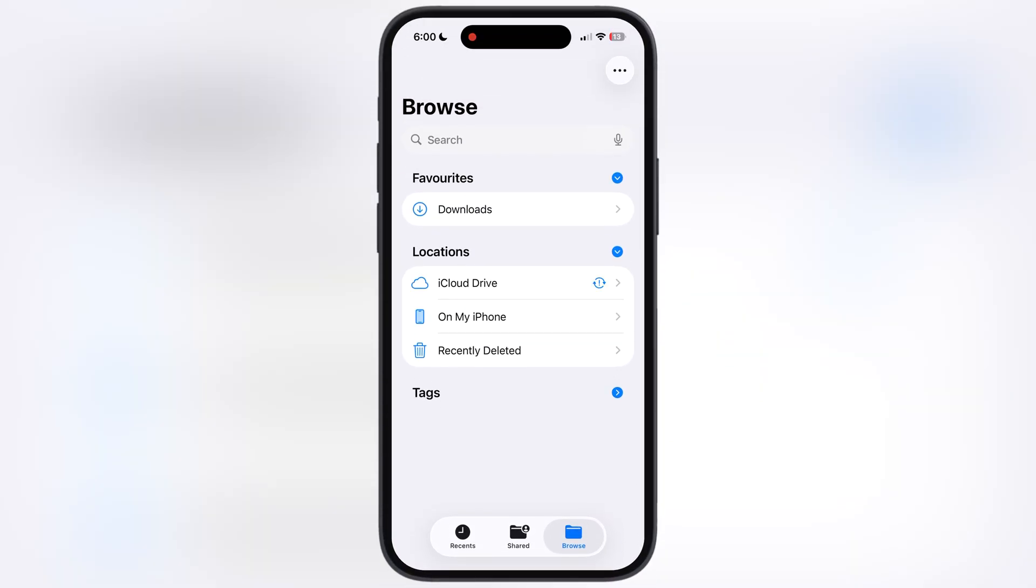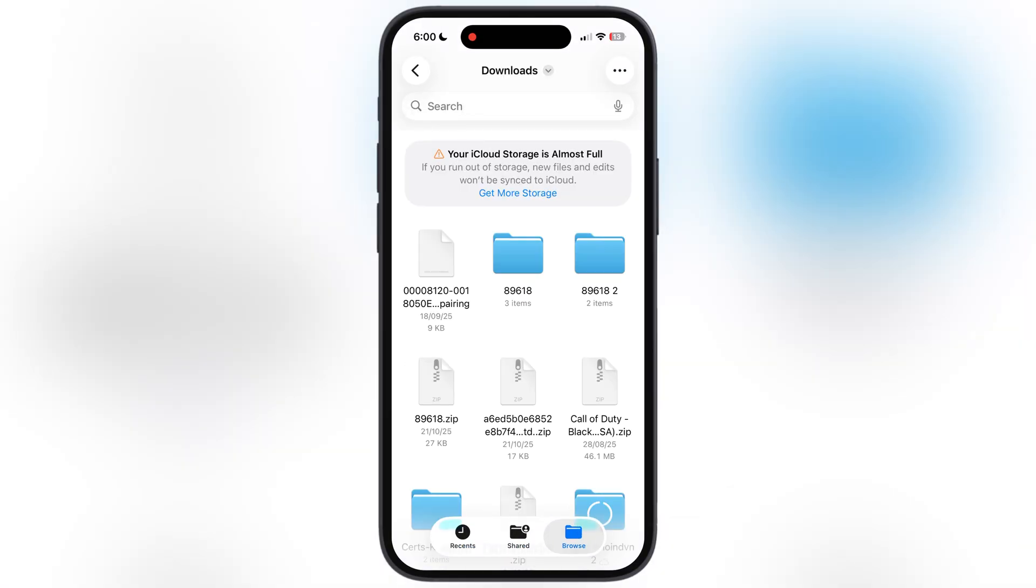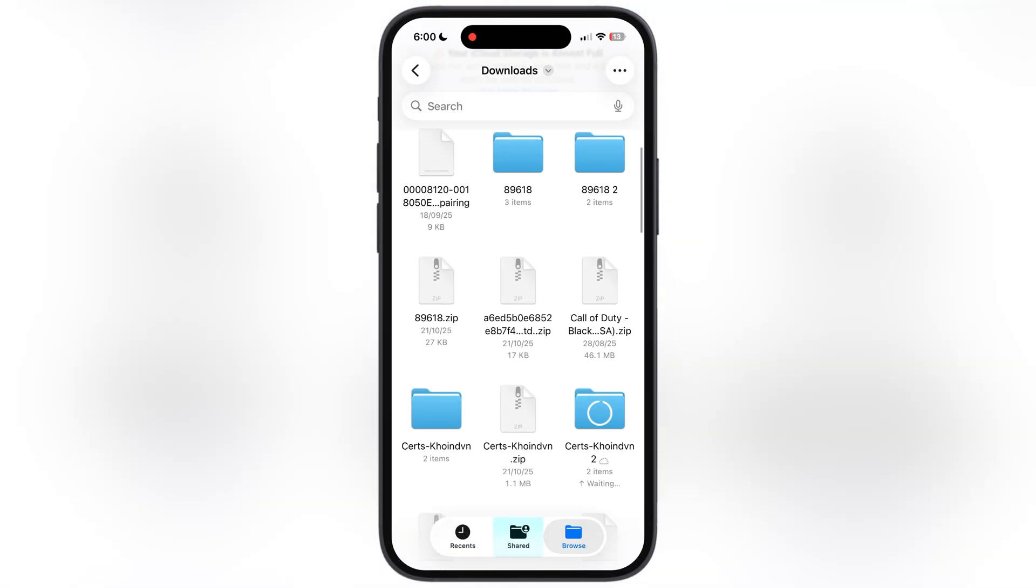After that, navigate to the files app. Now we have to extract the certificate zip file by tapping on the certificate.